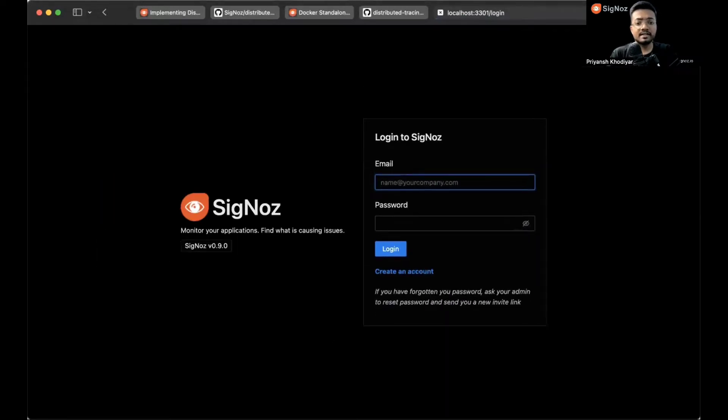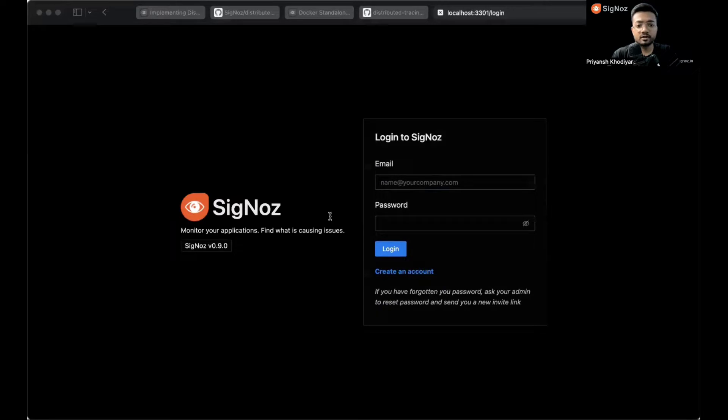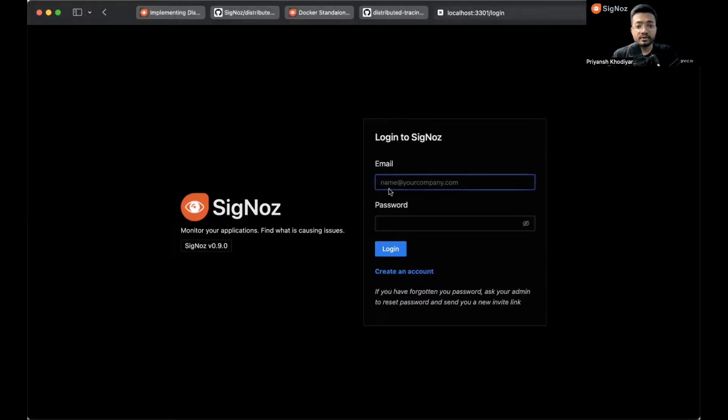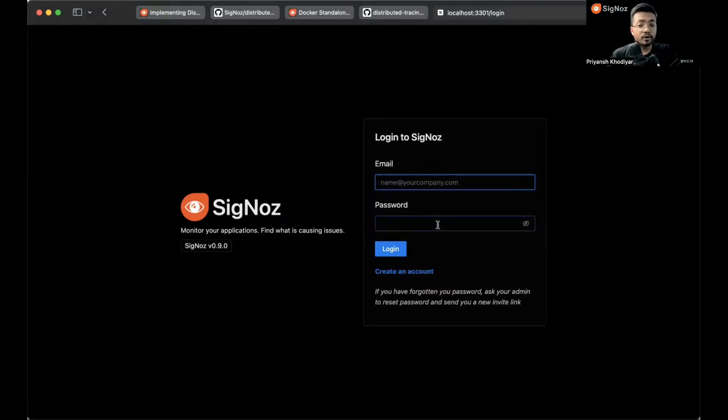This is the first screen you'll see after installation of Signoz. Signoz provides a role-based access control feature so you can create an account with admin access and then invite your team members to collaborate. Since I have my login credentials I'll just log in.